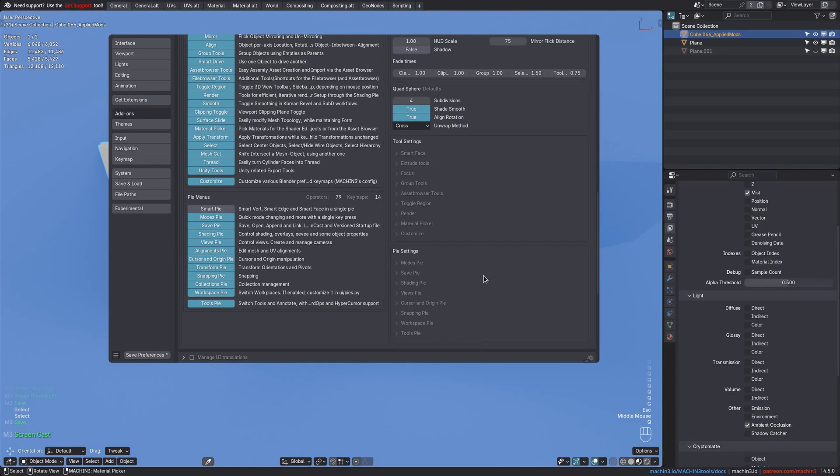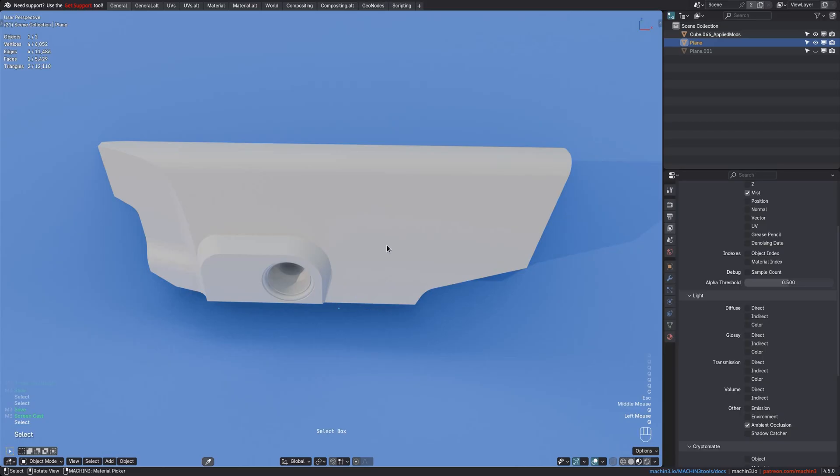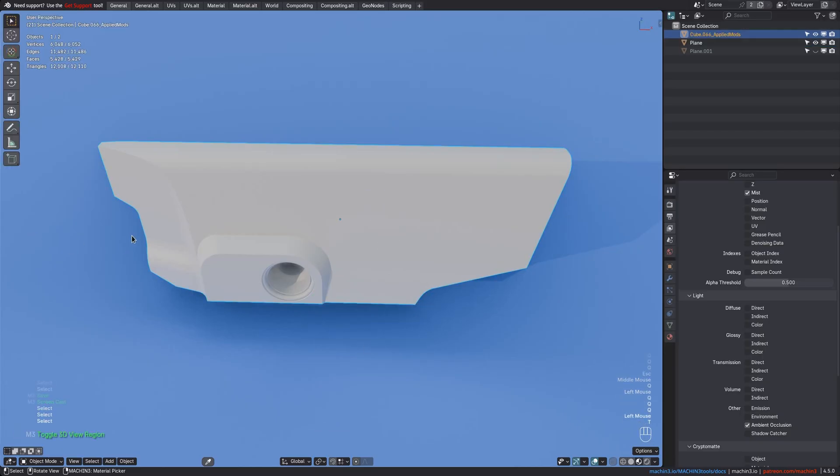This behavior is now fully customizable. In the add-on preferences for the Tools Pie, you just type in a comma-separated list of the tools you want to use. For instance, if I change this to Rotate, you'll switch between Select Box and the Rotate tool.